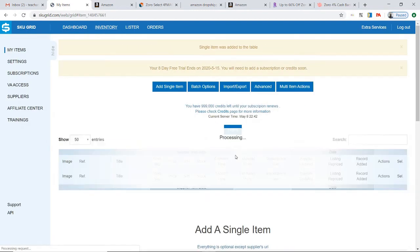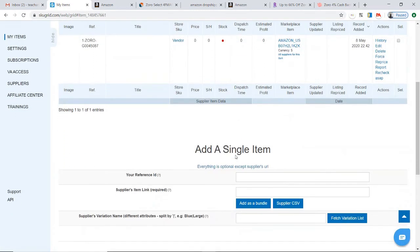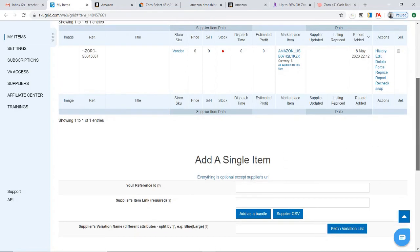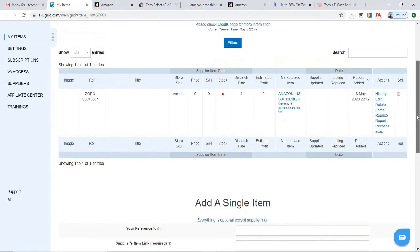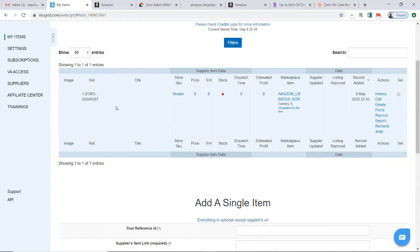The item will now be saved onto SkuGrid. At this point you'll see that not all of the information has been pulled in yet, and it does take some time. I've used quite a number of these programs, and it does take time for them to scrape the data from the supplier and bring that data into the system.